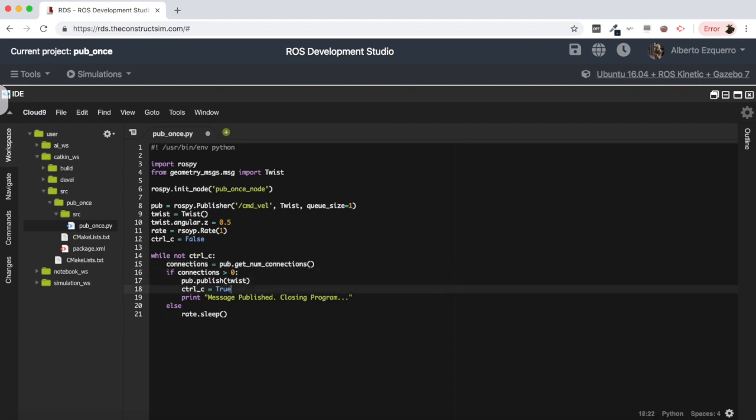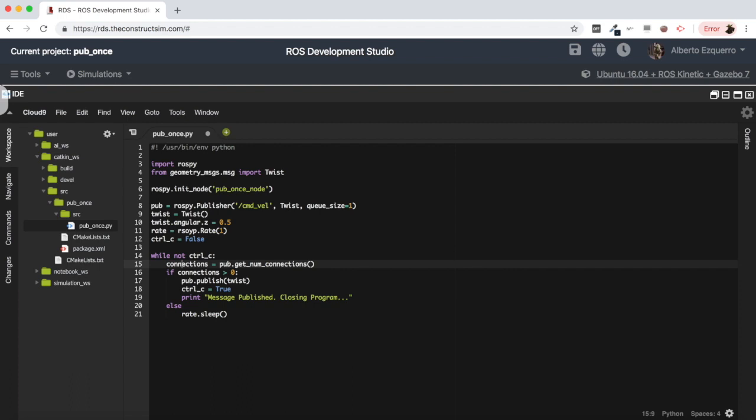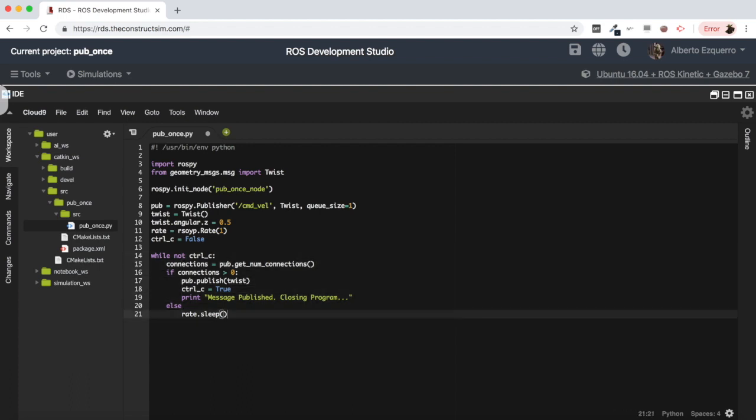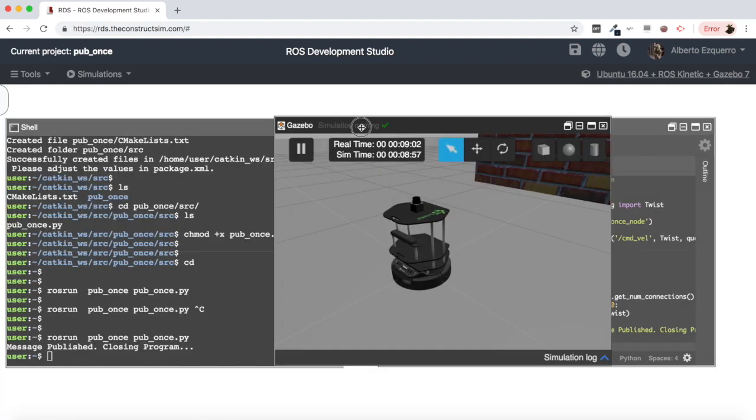So this way I'm making sure that when I publish my one message, the connections of the publisher will be ready so the message won't get lost. And anyways I am publishing the message only once as well because after publishing my message I'm setting this variable to true so I will not enter again this while loop. I will end my program. So let's try out this code, let's test it and see what happens now.